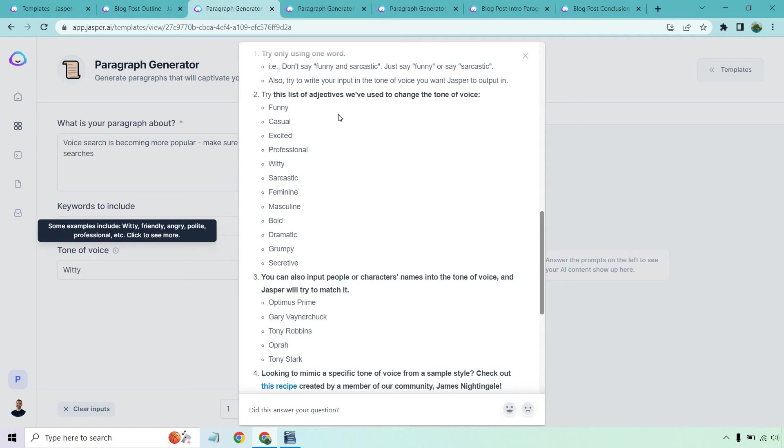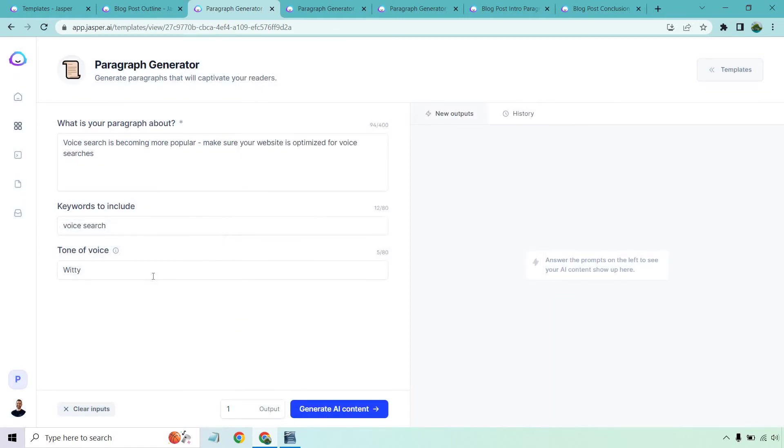We got funny, casual, excited, professional, witty, sarcastic, feminine, masculine, bold, dramatic, grumpy, secretive. Don't forget about Optimist Prime, Gary Vee, Tony Robbins, Oprah, and Tony Stark. If you want to use any of those, you can simply put them in. I love using witty. It just matches my marketing voice. But now that that's all set up, let's click on generate AI content and see what we get.